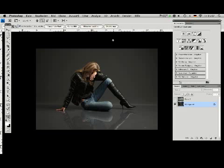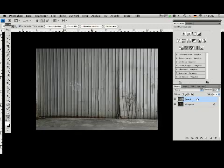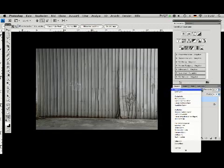You have to set the blend mode here to soft light.